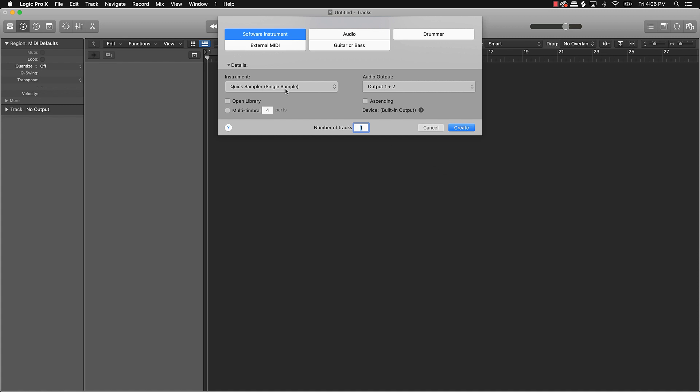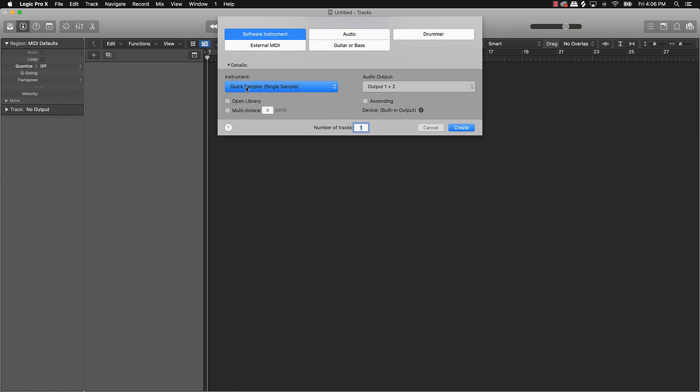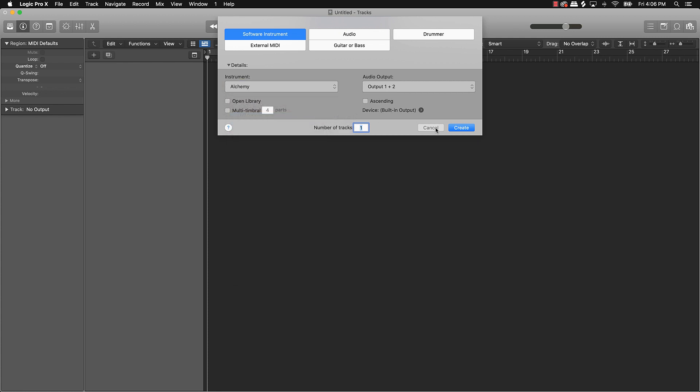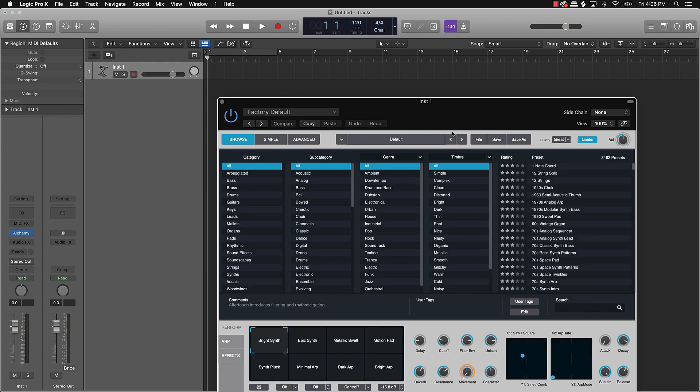Alright, so let's go ahead and start off with a software instrument track and what we'll do is we're going to go ahead and use Alchemy since I know for a fact everybody that uses Logic Pro 10 should have that sound bank. So we'll go ahead and software instrument, go down here where it says instrument and scroll down to Alchemy and we're going to push create.